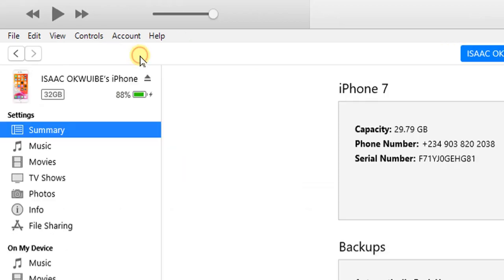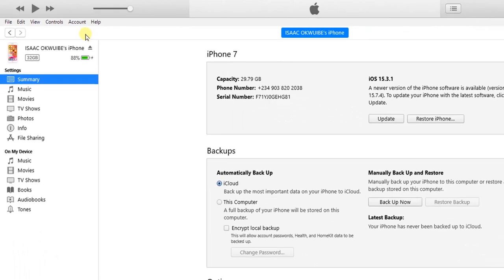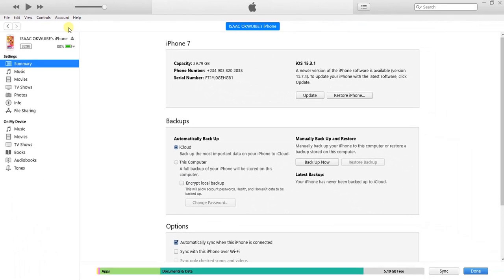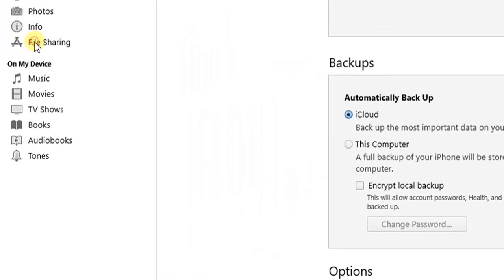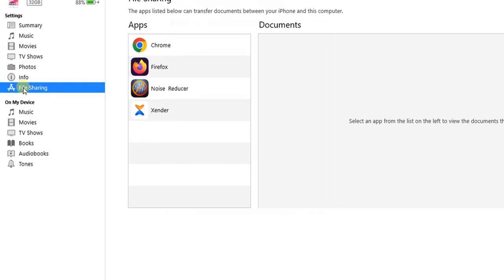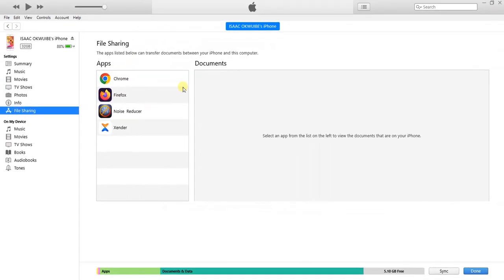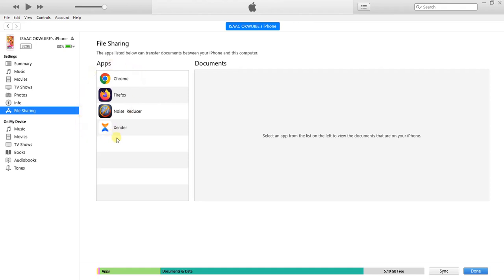Click on that little icon and then click on file sharing. These are the apps I have on my iPhone, and these are the locations where I can actually save my files, either videos or audios.